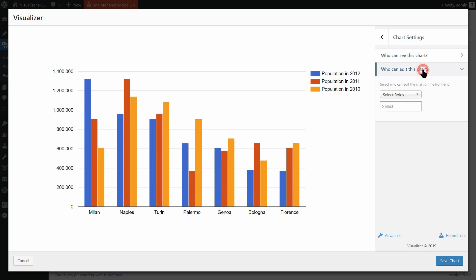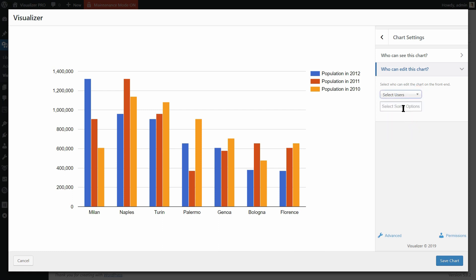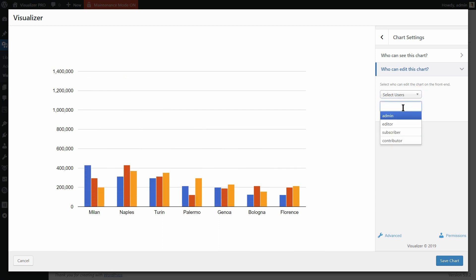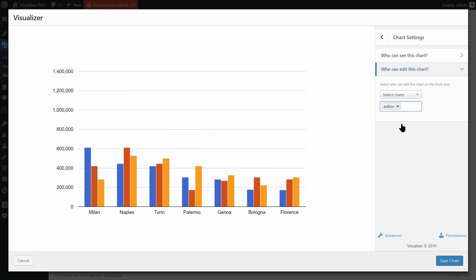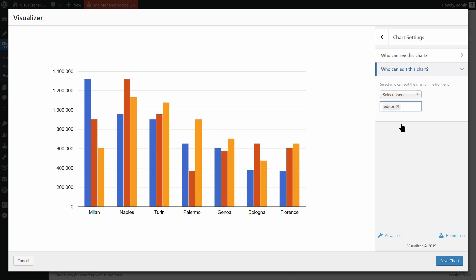Go to Who can edit this chart over here. Click on Select Users in the dropdown then choose the users you want to be able to edit that chart here.